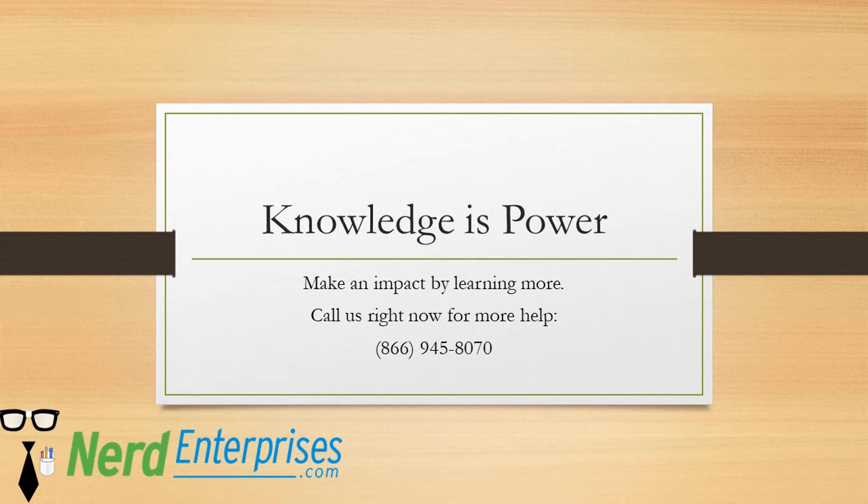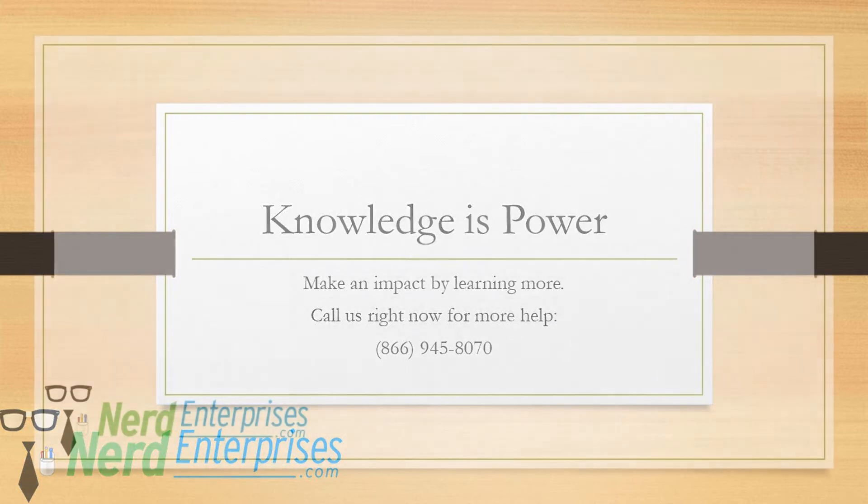Make an impact by learning more. Call us right now for more help at 866-945-8070.